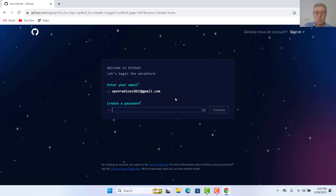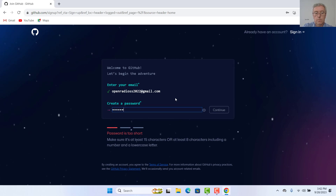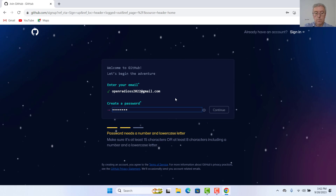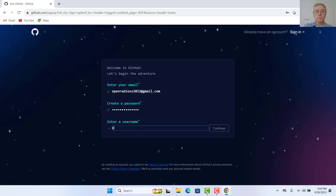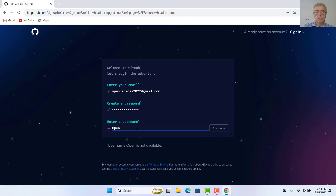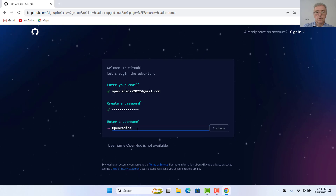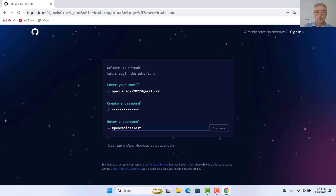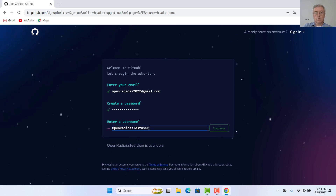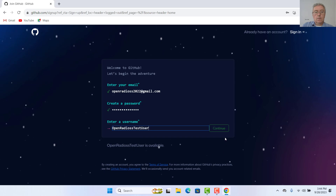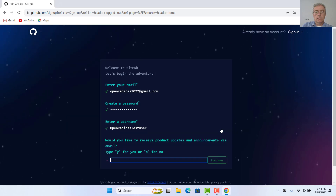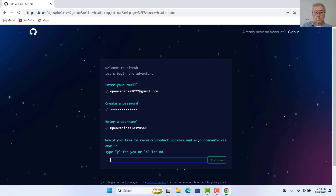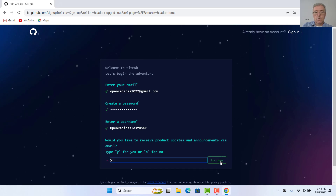Create a password for GitHub. Let's create a nice one. Let's get started. So let's go with open radios test user as the username. Yes, I want to receive the product announcements.